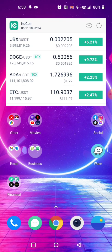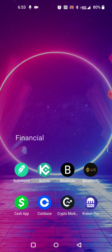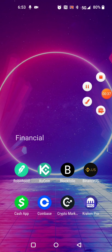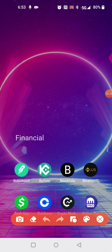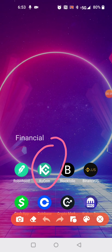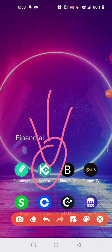First, you need to make sure you download KuCoin. Here it is right here — search KuCoin, spelled K-U-C-O-I-N.